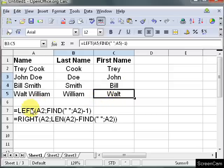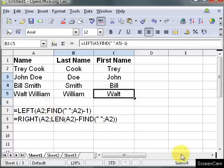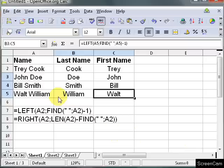To learn more about the left, right, find, and length functions you can go to my website. It's there in the bottom right hand corner of the screen right here. calcfunctions.blogspot.com. When you get to my website look on the right hand side and you can look for labels. On the right hand side you may have to scroll down some.